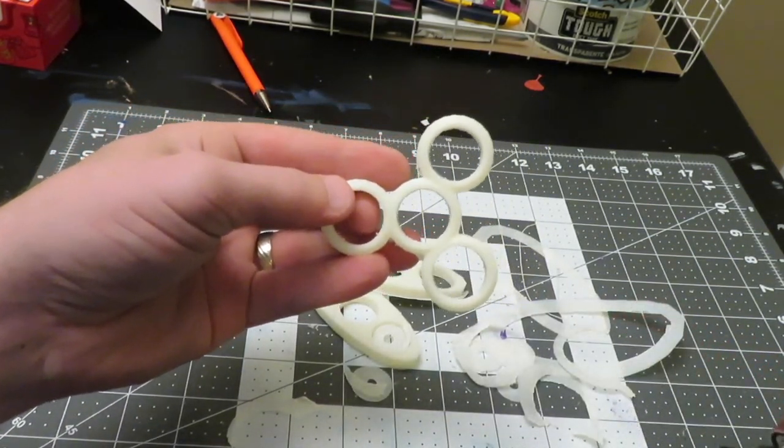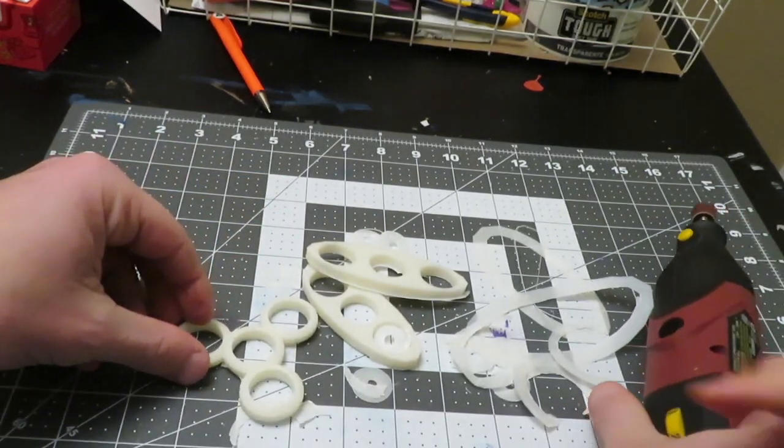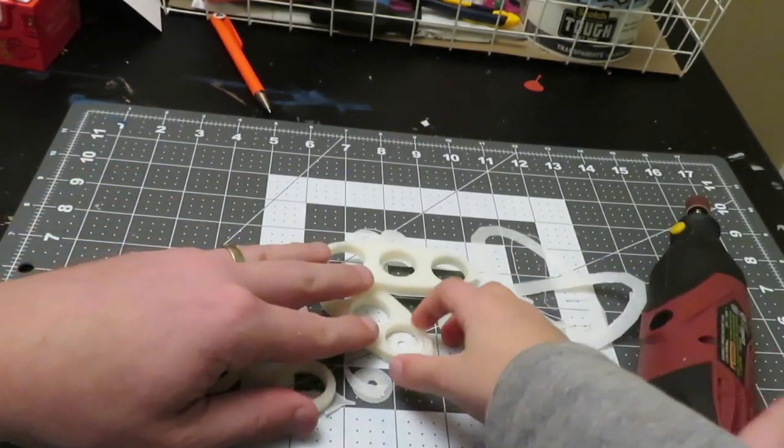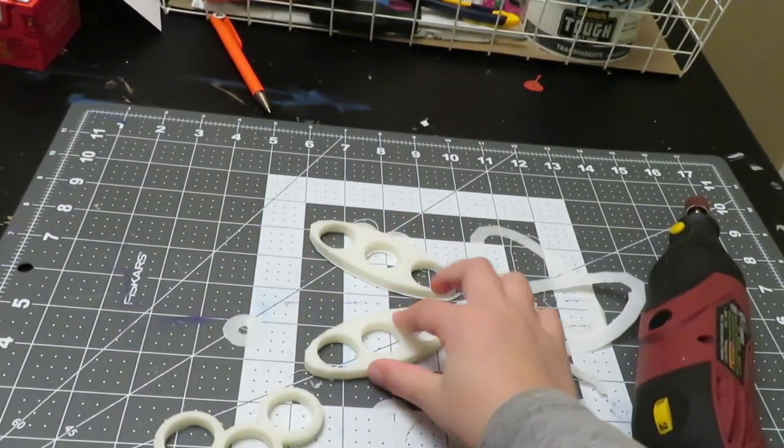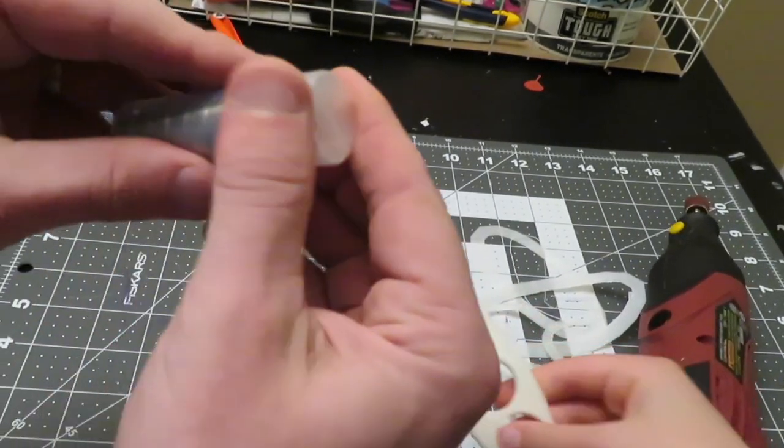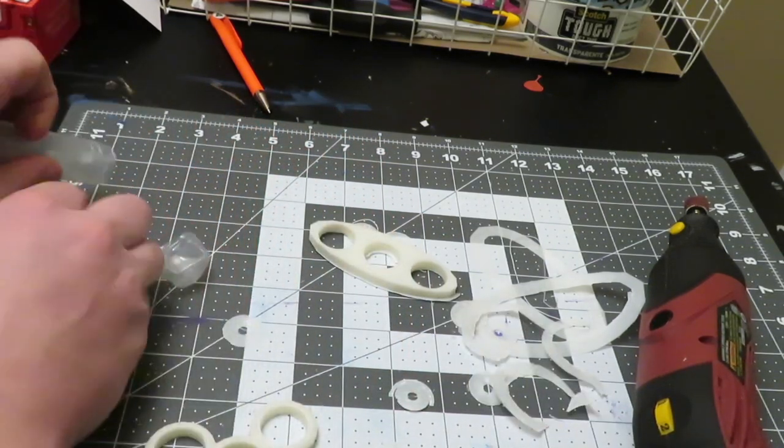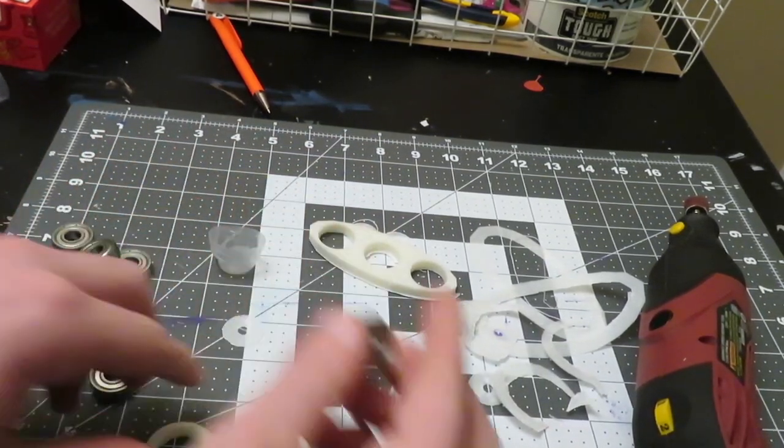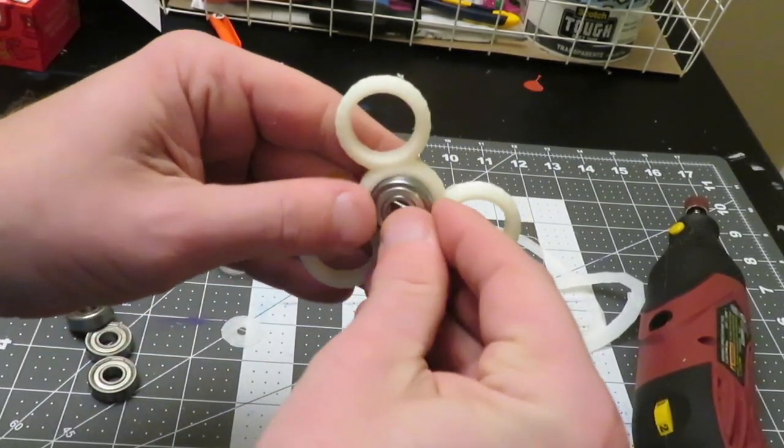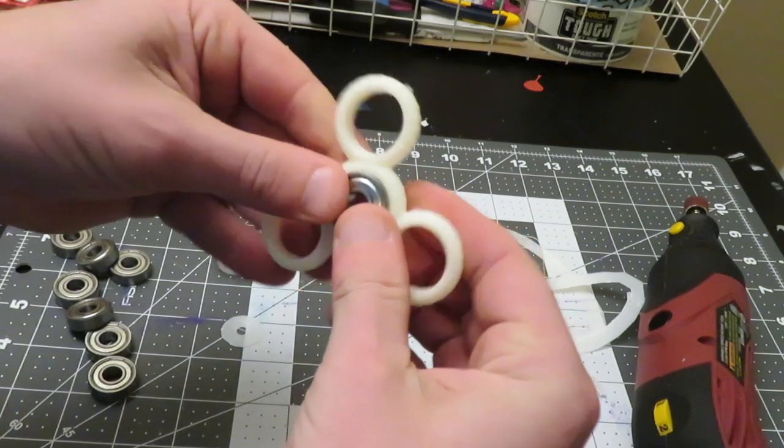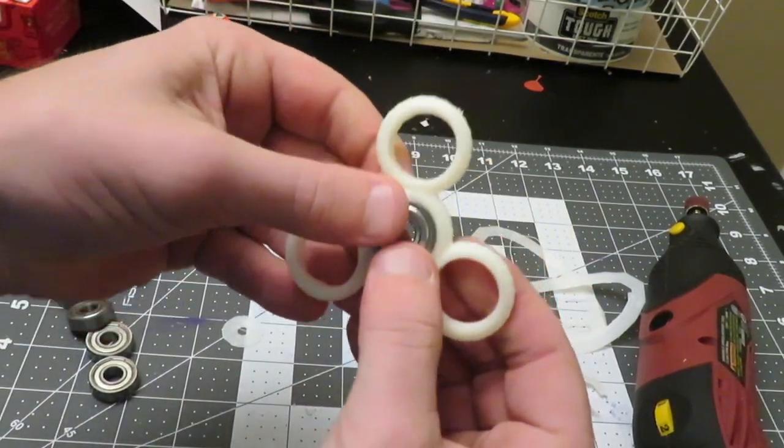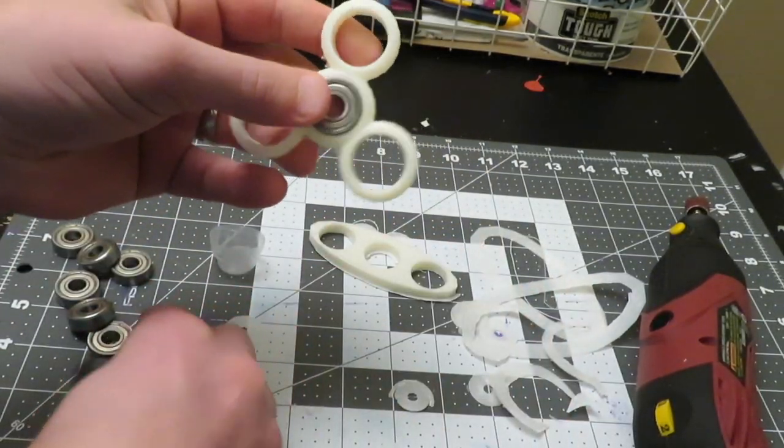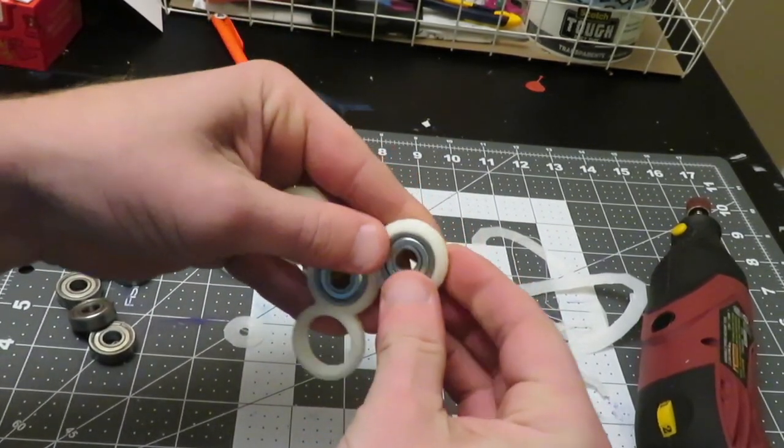So what we are going to do next is take our bearings and just see how they fit in there. Sometimes they are snug. In this case it worked out pretty well, it just kind of fit right in there, which is nice.